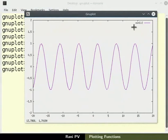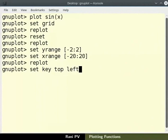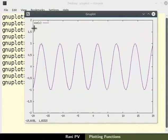The legend has moved up and does not intersect the data line anymore. Type set space key space top space left to move the legend to the top left side. Do not forget to replot to see the result.